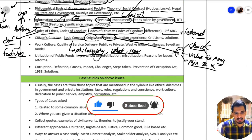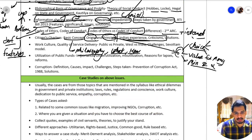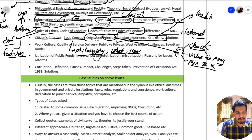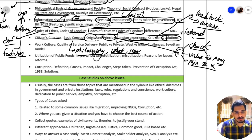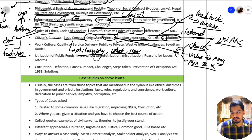Regarding Indian experience and criticism of the Citizen Charter, the issues have been that there is no feedback mechanism and that people are not aware of the Citizen Charter in the first place. For solutions on how to make the Citizen Charter more effective, you can refer to the Second ARC summary.